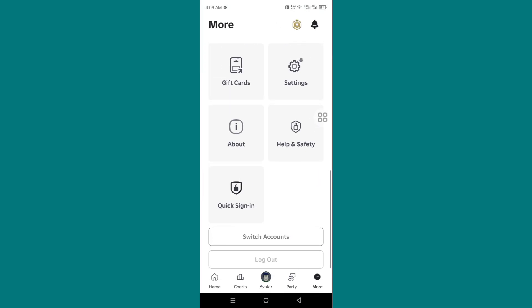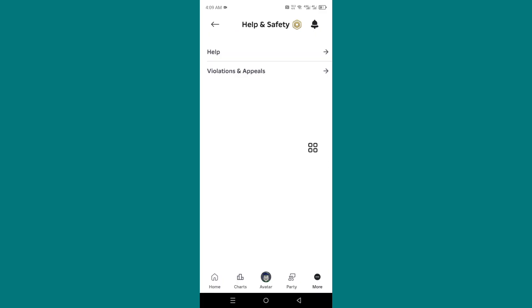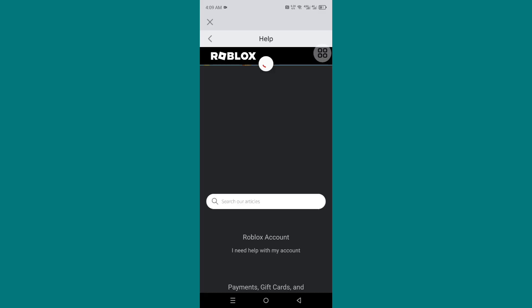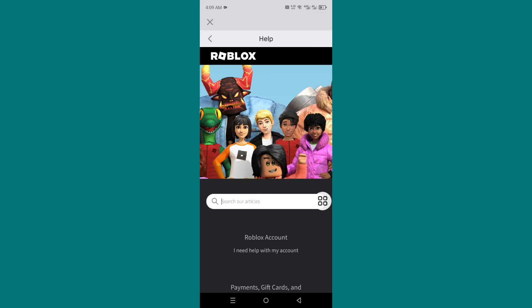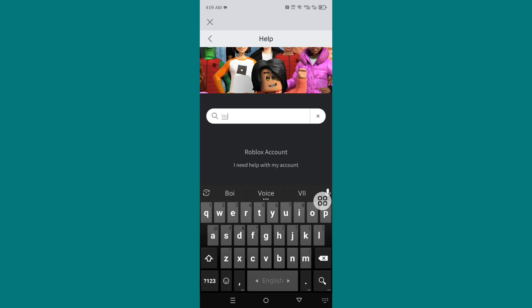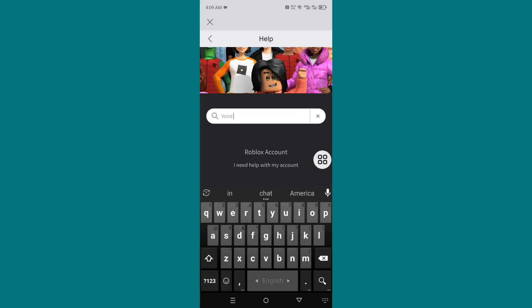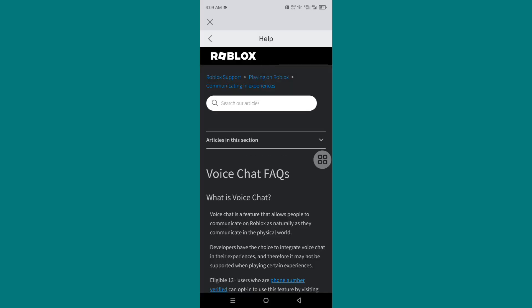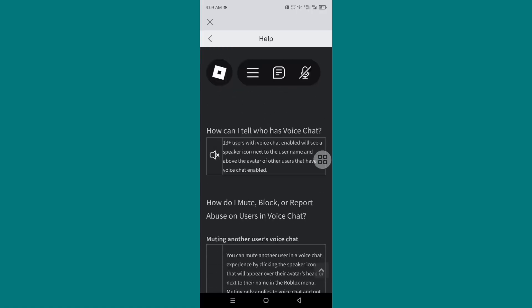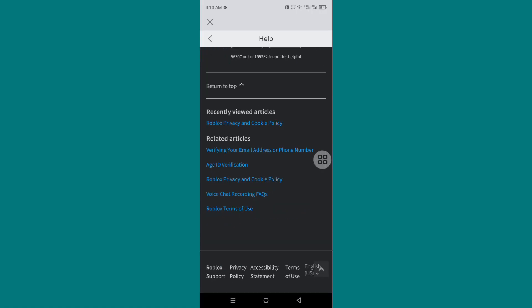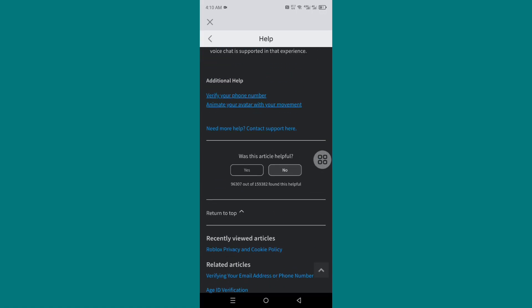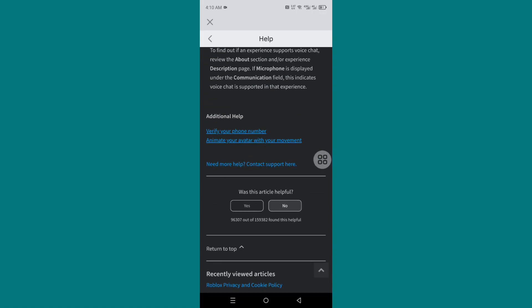Now go to Help, click Help, search for voice chat, and click on it.